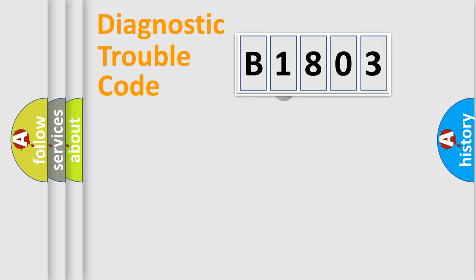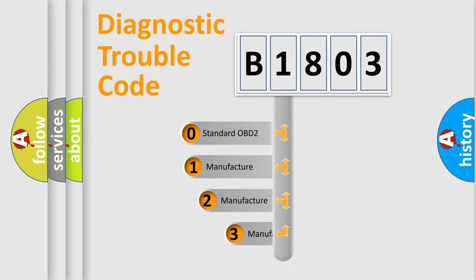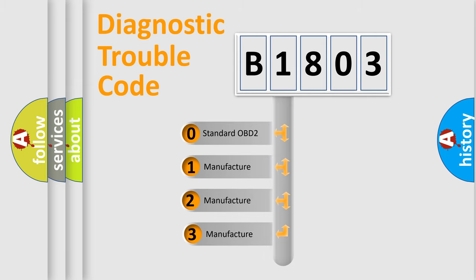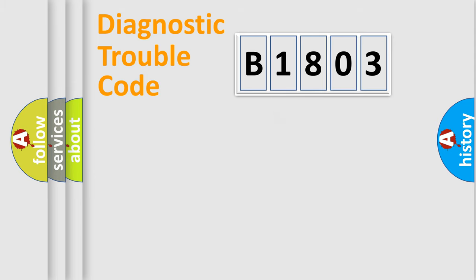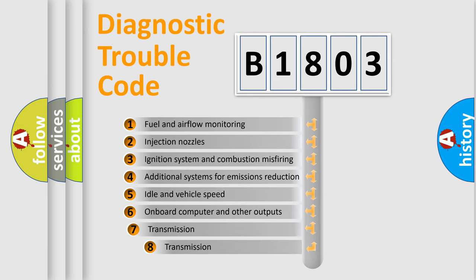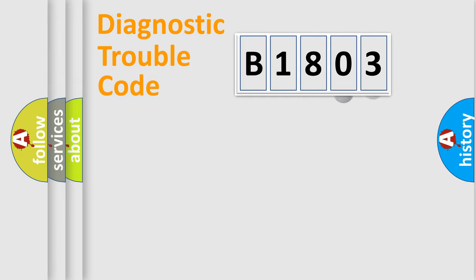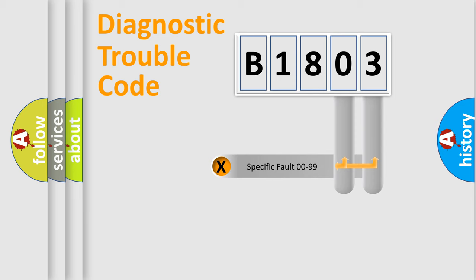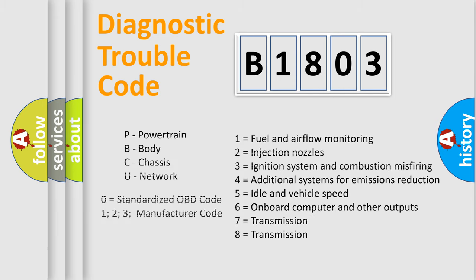This distribution is defined in the first character code. If the second character is expressed as zero, it is a standardized error. In the case of numbers 1, 2, or 3, it is a manufacturer-specific expression of the car-specific error. The third character specifies a subset of errors. The distribution shown is valid only for the standardized DTC code. Only the last two characters define the specific fault of the group. Let's not forget that such a division is valid only if the second character code is expressed by the number zero.